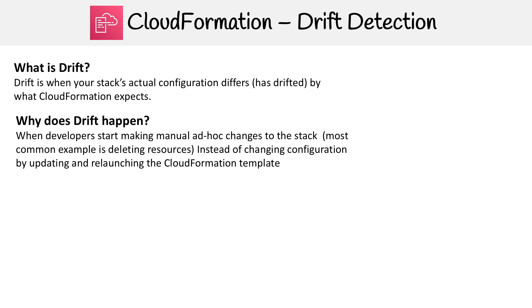But when you go back to the CloudFormation console, it still says it's there, but that's been deleted. That can cause complications, or it just doesn't give you good visibility in terms of what resources you have and what state they are in.